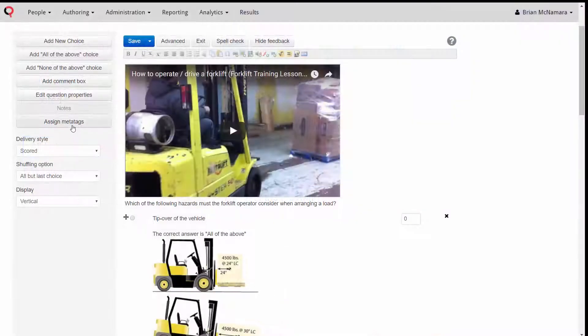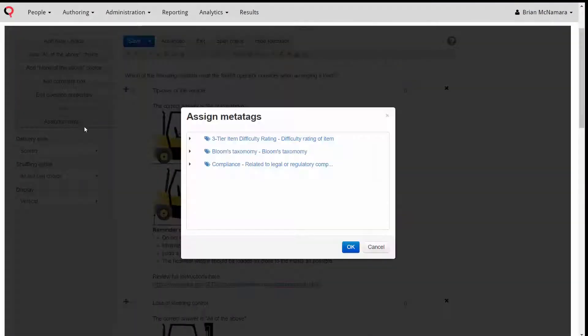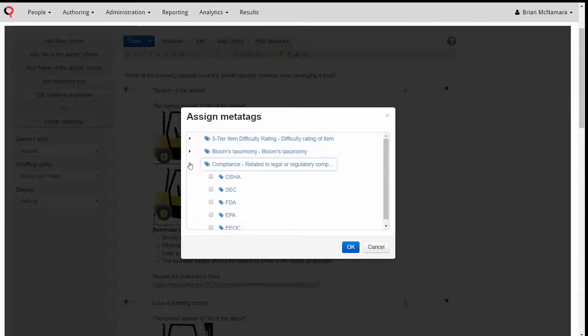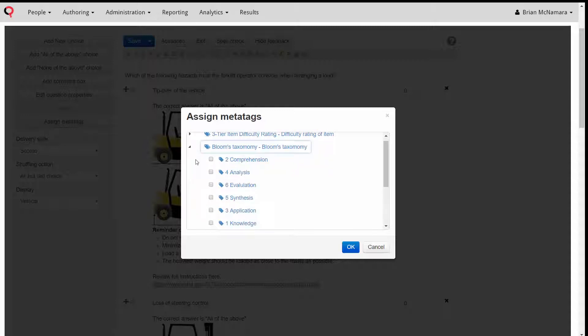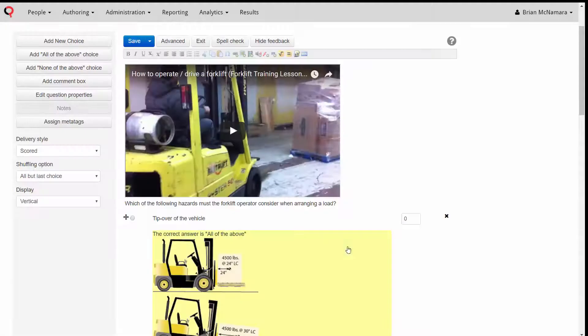You can assign relevant meta tags to your items. Meta-tagging your items can be a very useful and powerful way of organizing your item bank and for setting up rules-based item selection when you create your test and exam forms.